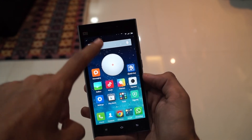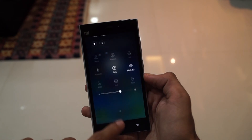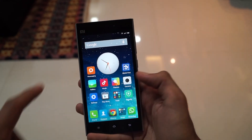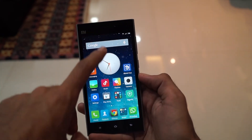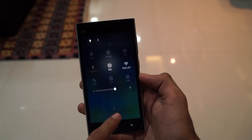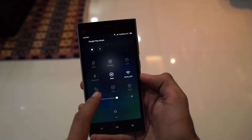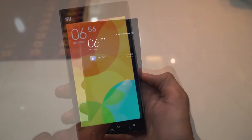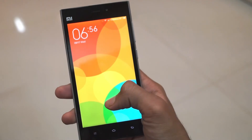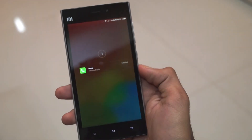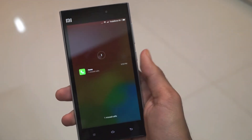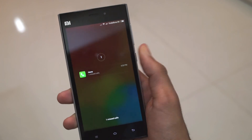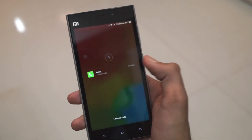Like the notification bar and the quick toggles option, which now offers a blur effect on the background. MIUI 6 also has support for lock screen notifications, and I find it to be very similar to the latest iOS version.